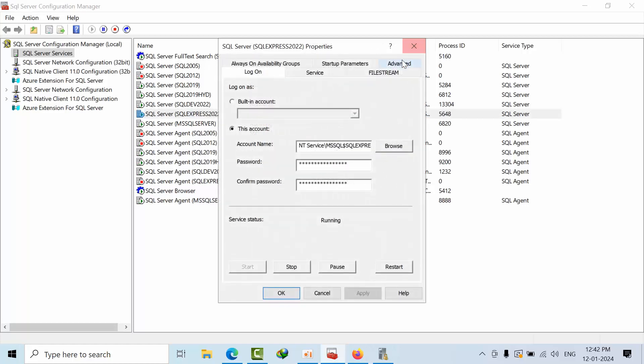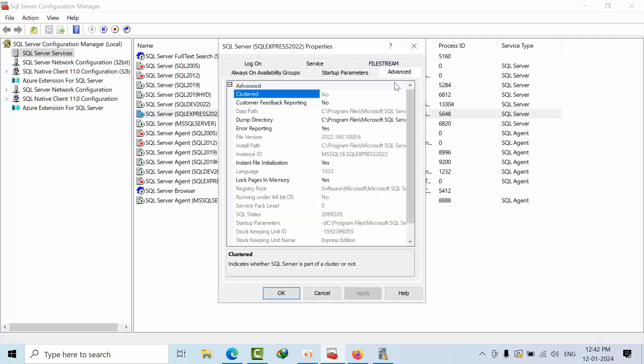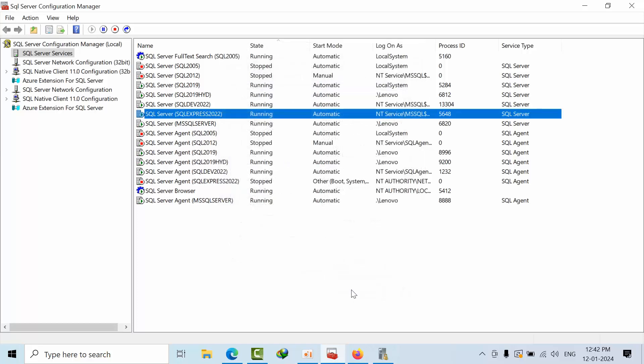Now you can also verify. Go to properties and advanced property. See, it is still yes. This is how you can enable and can confirm to the customer. And finally you can drop an email by saying this screenshot and that screenshot as well if you want. This screenshot is enough and you can drop an email to the client saying that you have enabled instant file initialization for the respective instance.